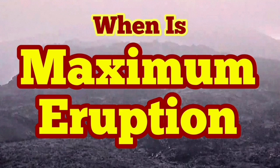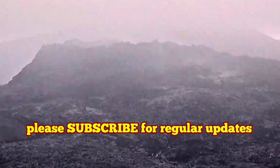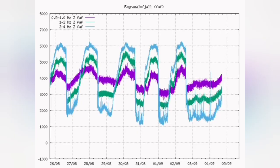When is maximum eruption? To answer this question, we have to listen to the sound of the rise in magma. The seismogram is doing it for us.